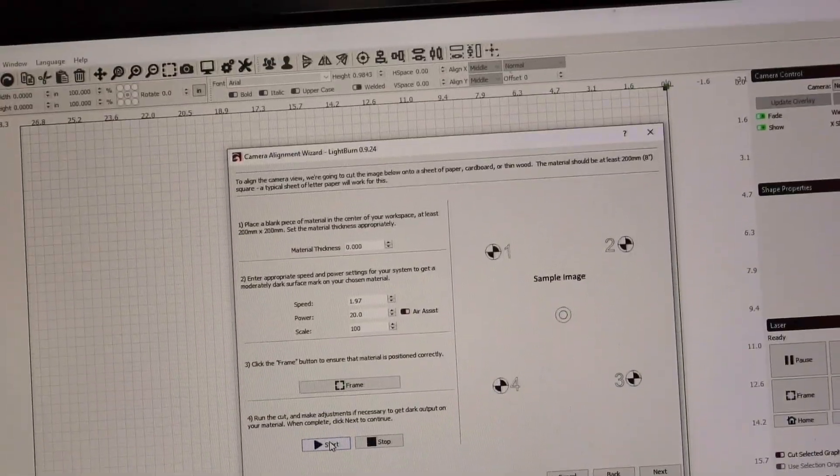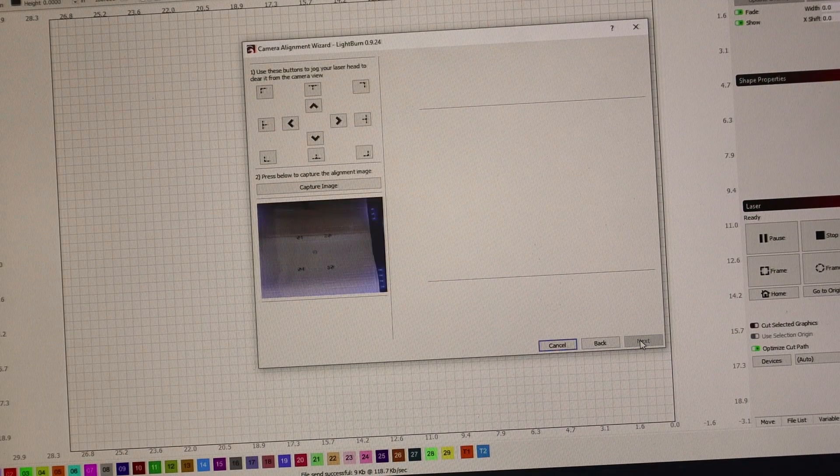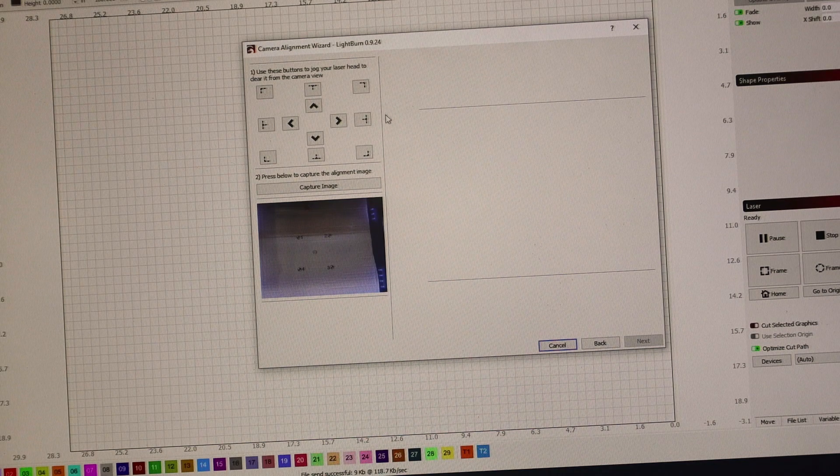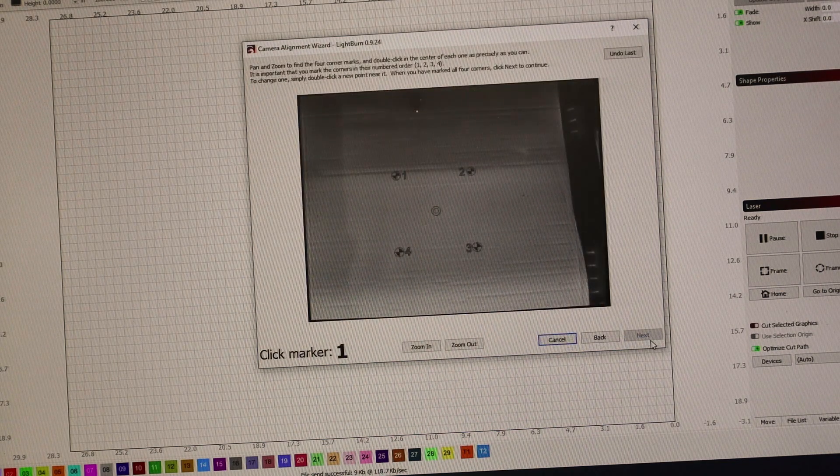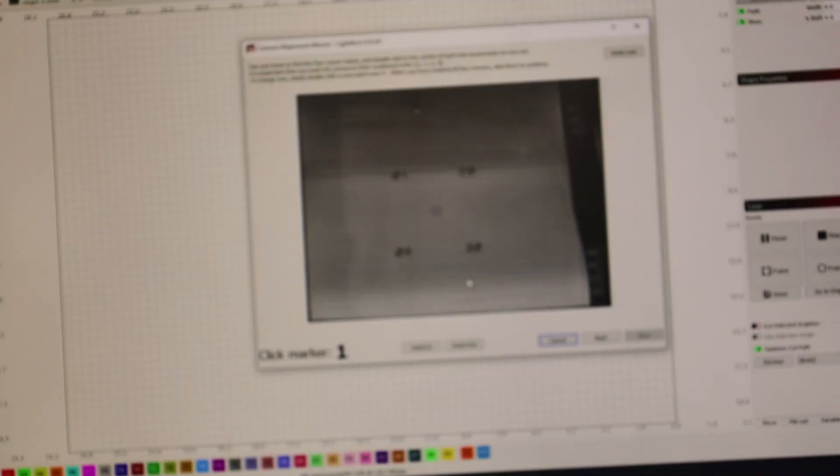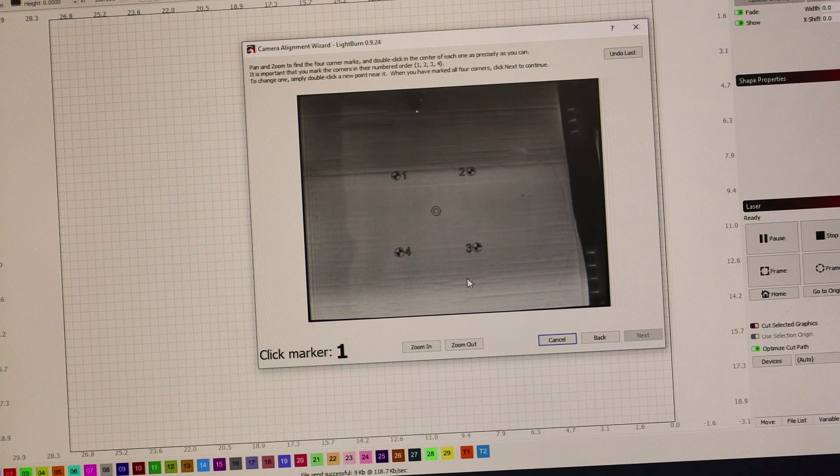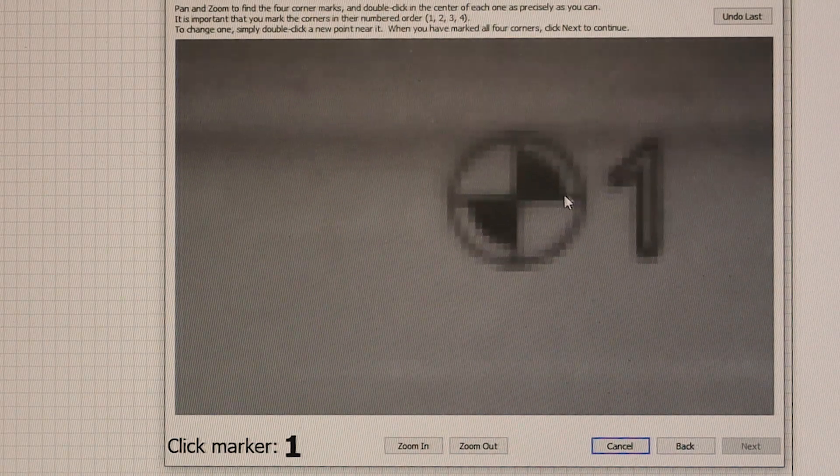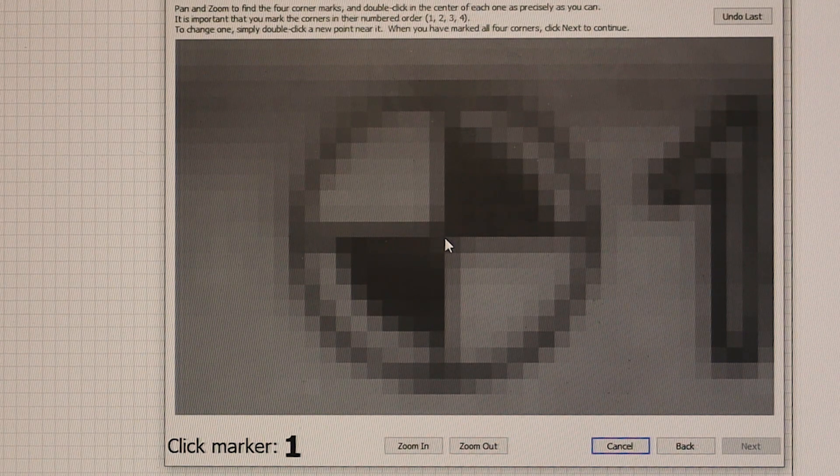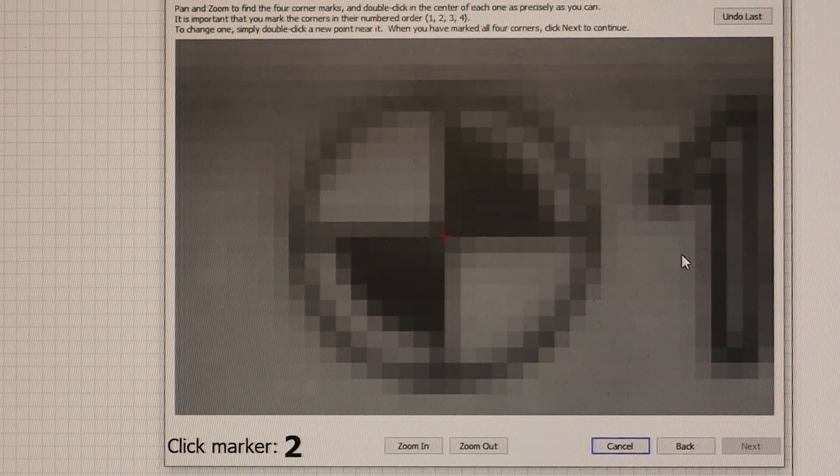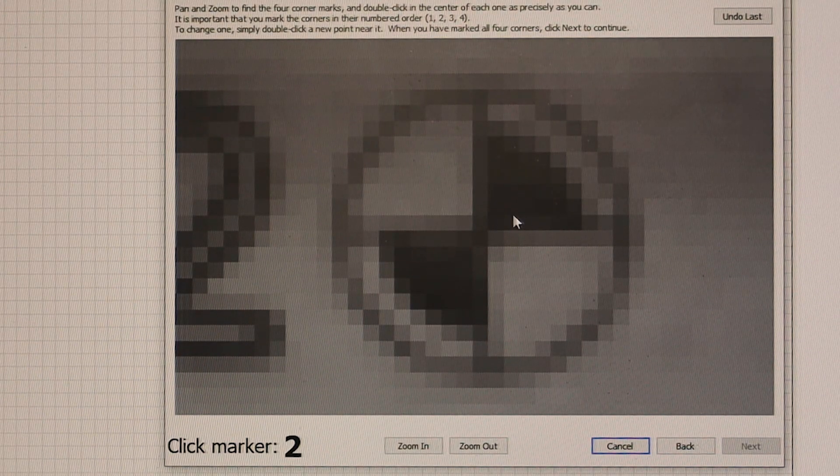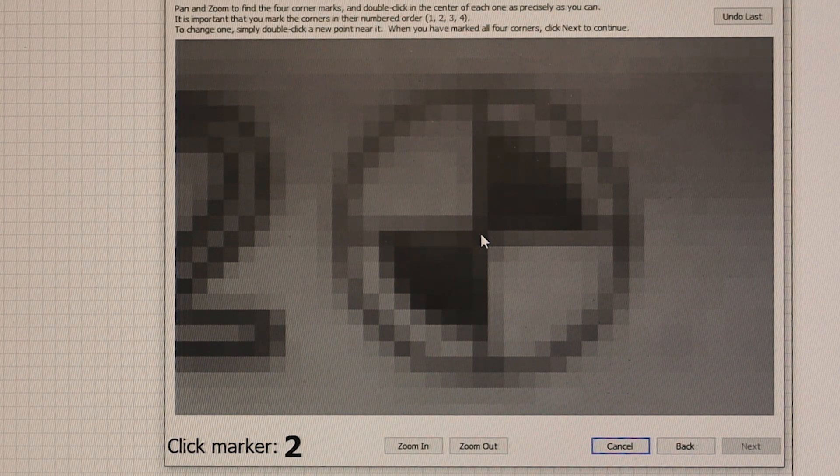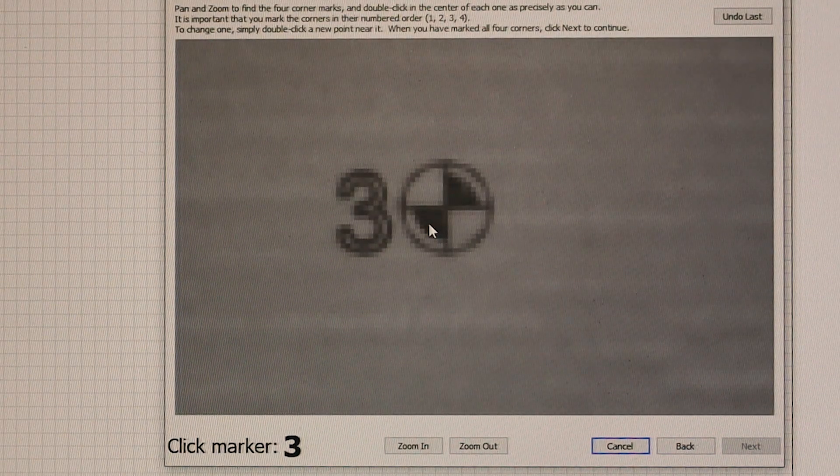We're going to go to the screen and click next. Now it wants me to capture the image, and I captured the image. Let me shut things down and follow through the prompts. I'm going to bring it in as tight as I can and get as close as I can. Now it wants me to go to marker two and do the same thing. It's kind of tough to find the exact center because everything gets pixelated when you zoom in.